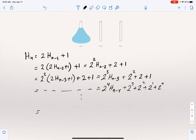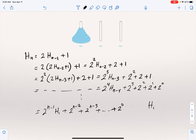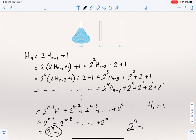Continuing the substitution all the way down to h_1, we get h_n = 2^{n-1} · h_1 + 2^{n-2} + ... + 2^0. Since h_1 = 1 (moving one disk requires exactly one move), this becomes 2^{n-1} + 2^{n-2} + ... + 1 = 2^n - 1. So the number of moves needed to move all n disks from peg one to peg two is 2^n - 1, derived elegantly through recursive reasoning.